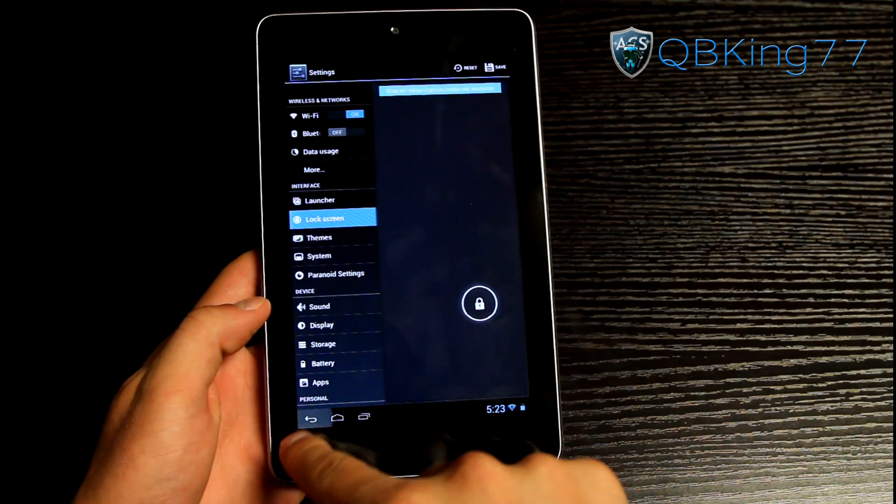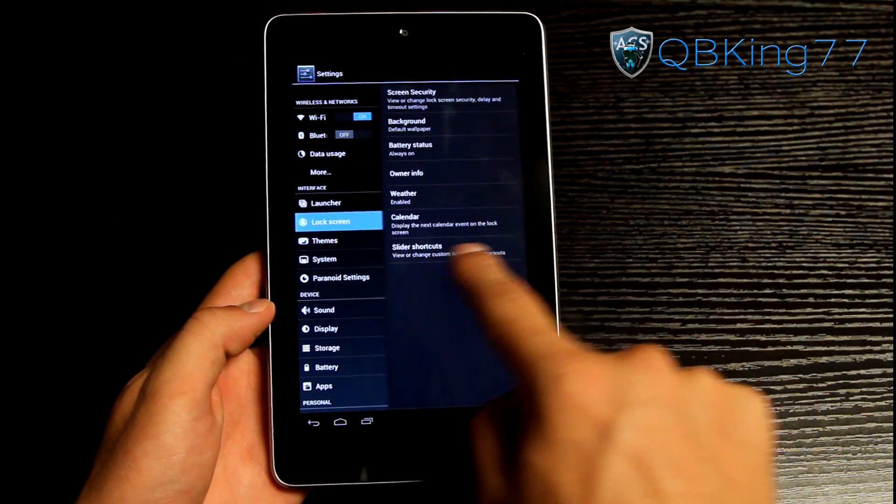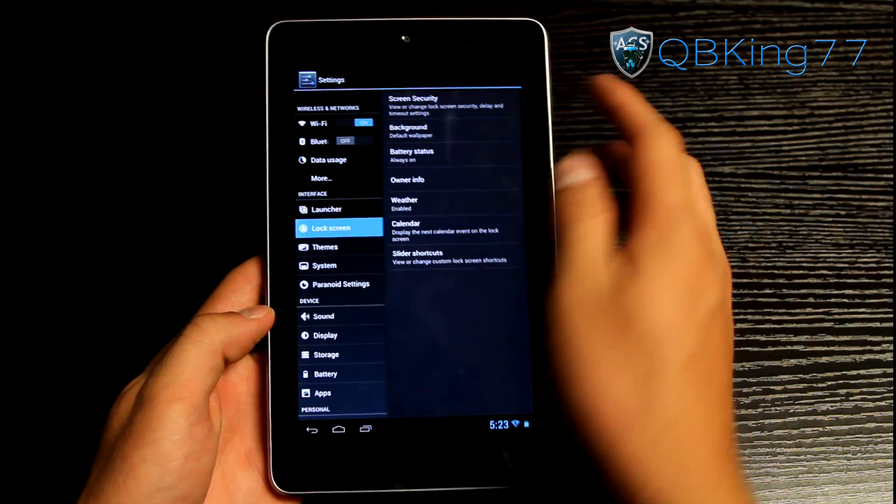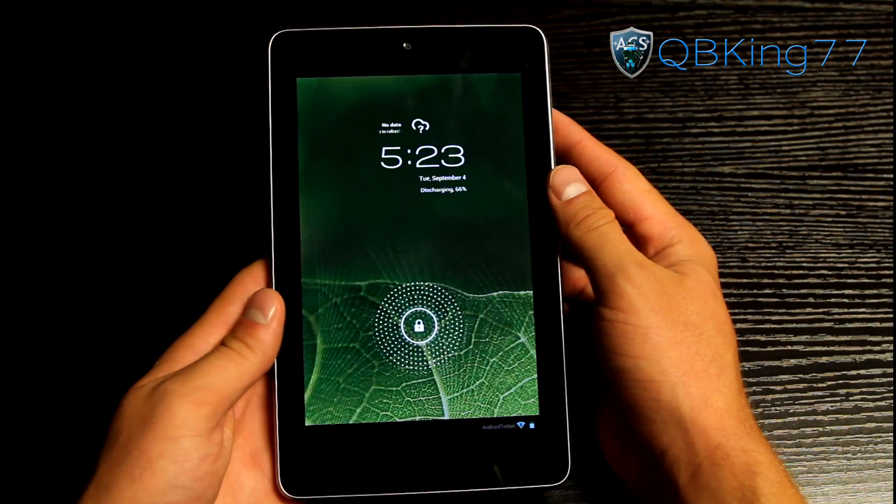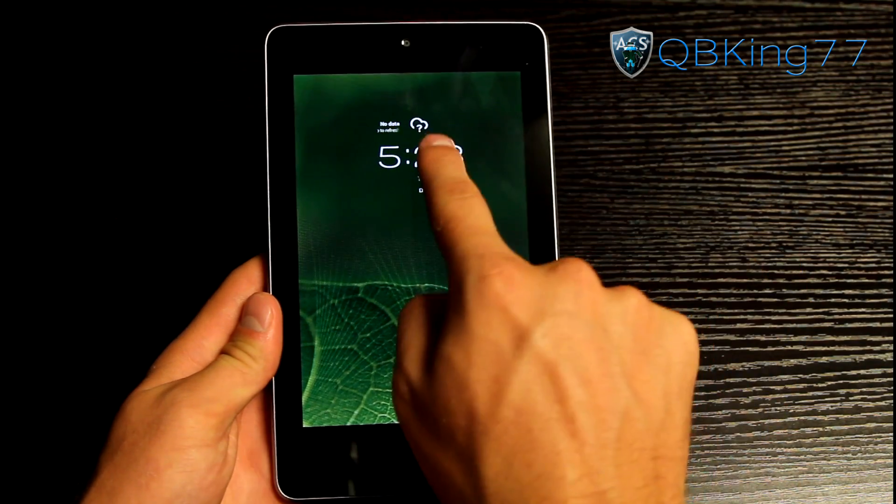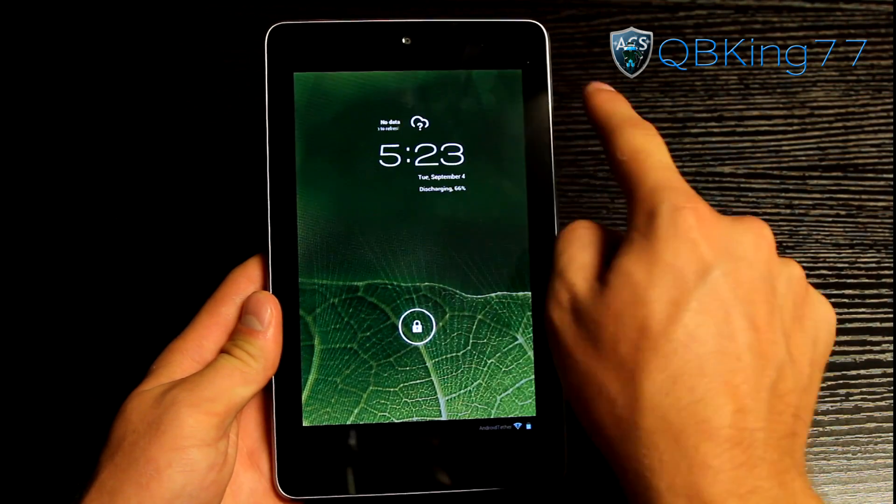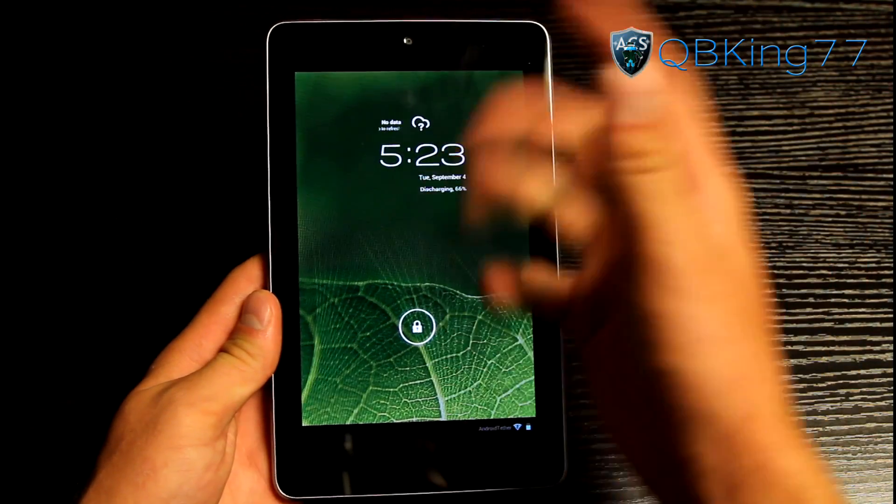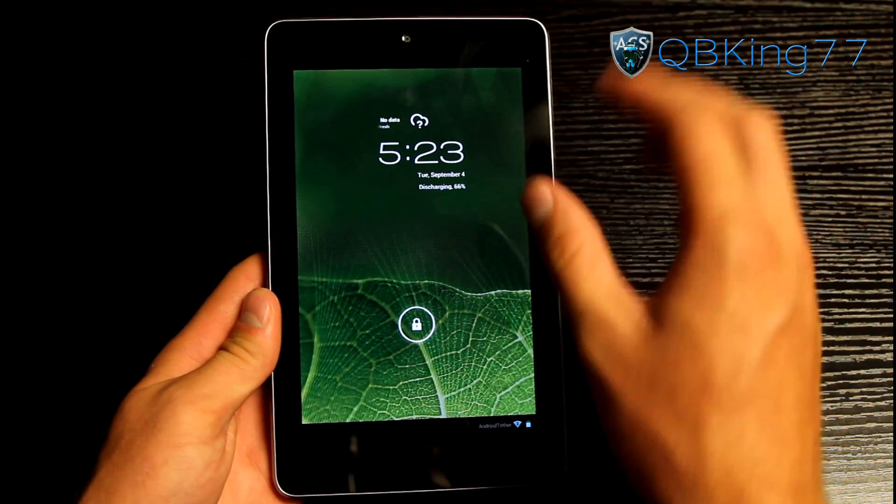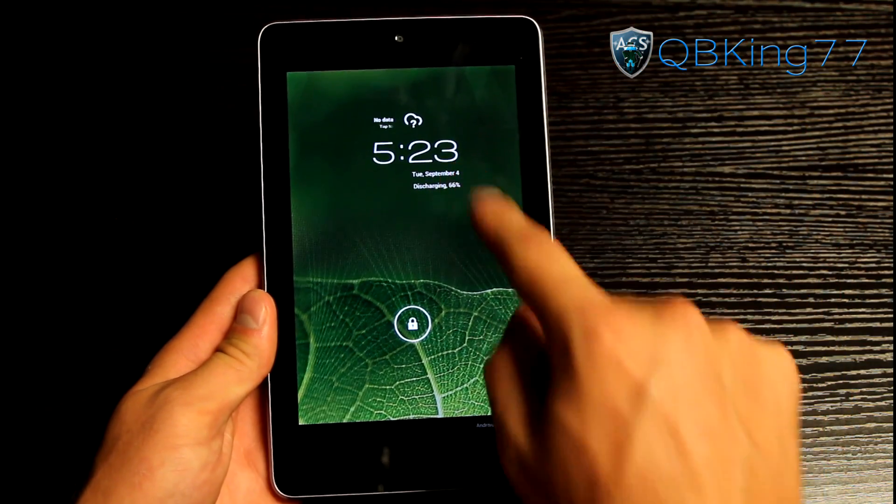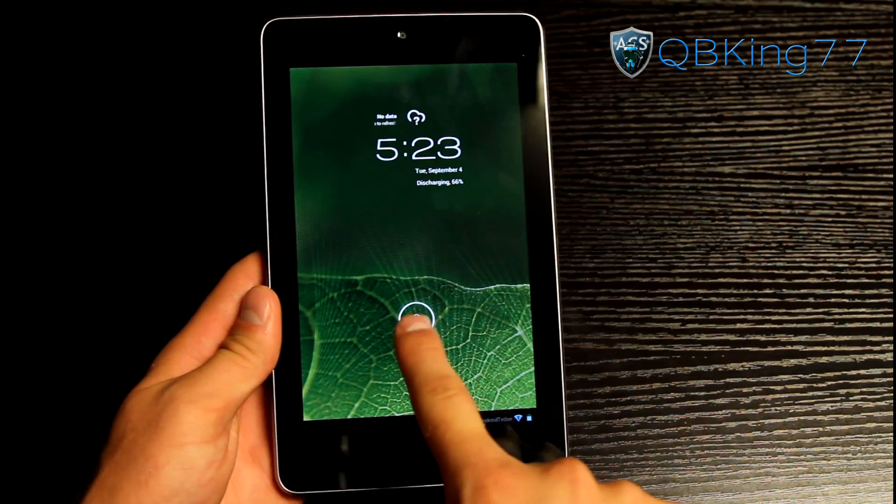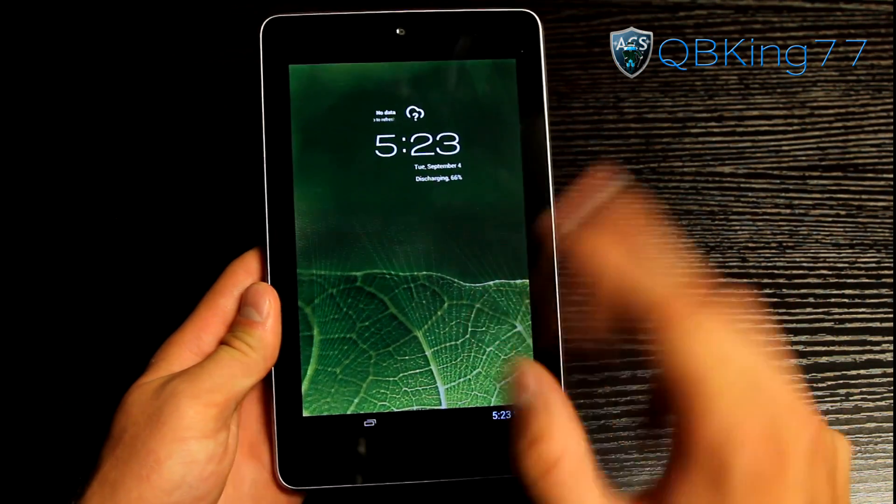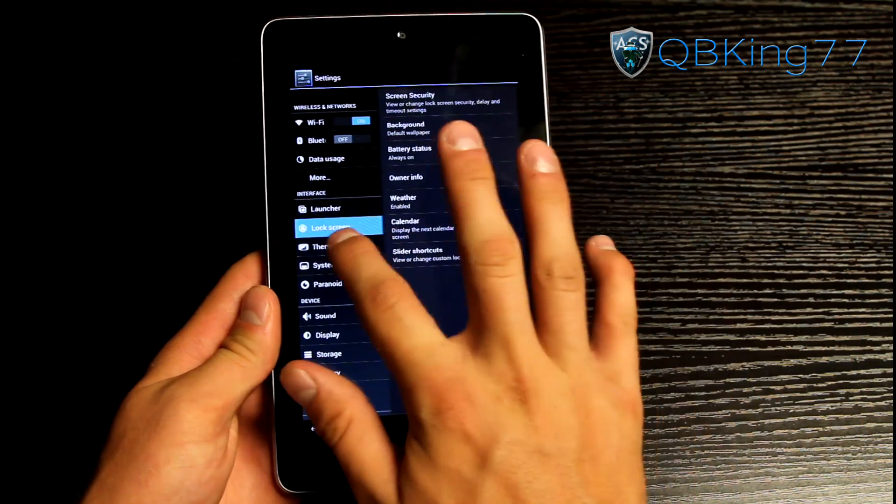So those are some other neat lock screen shortcuts that you do have. Again I think weather should show up. You'll see no data. Tap to refresh. It takes a little bit of time to refresh on its own so just be patient with that weather. It doesn't load up right away.